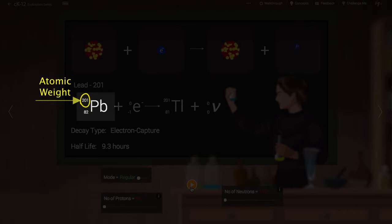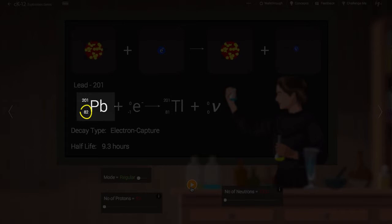We call this atomic weight because neutrons and protons weigh just about the same as one another. The second symbol, 82, is the atomic number. This refers to the number of protons in the nucleus of lead.